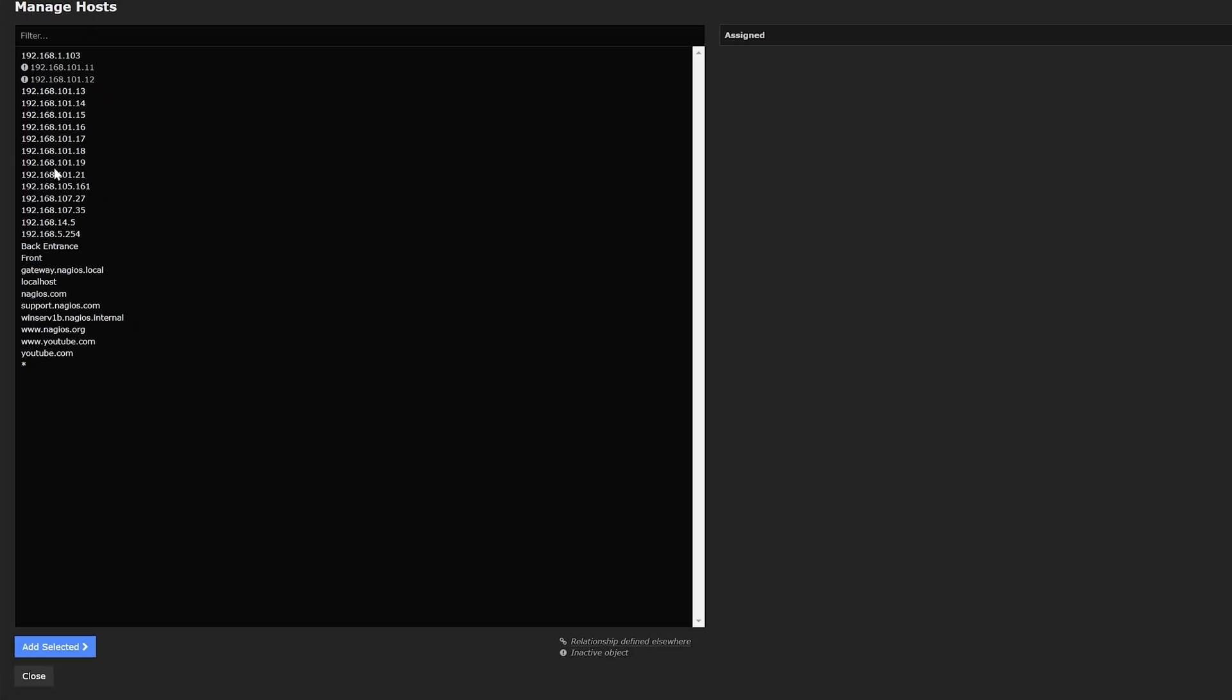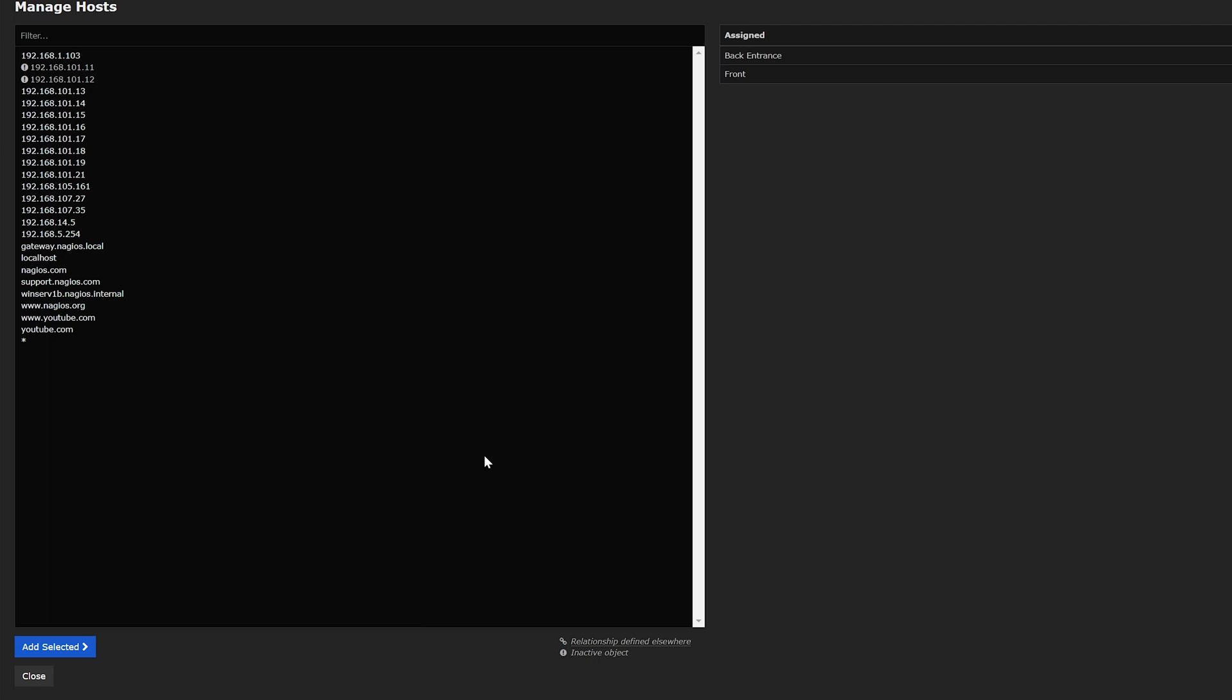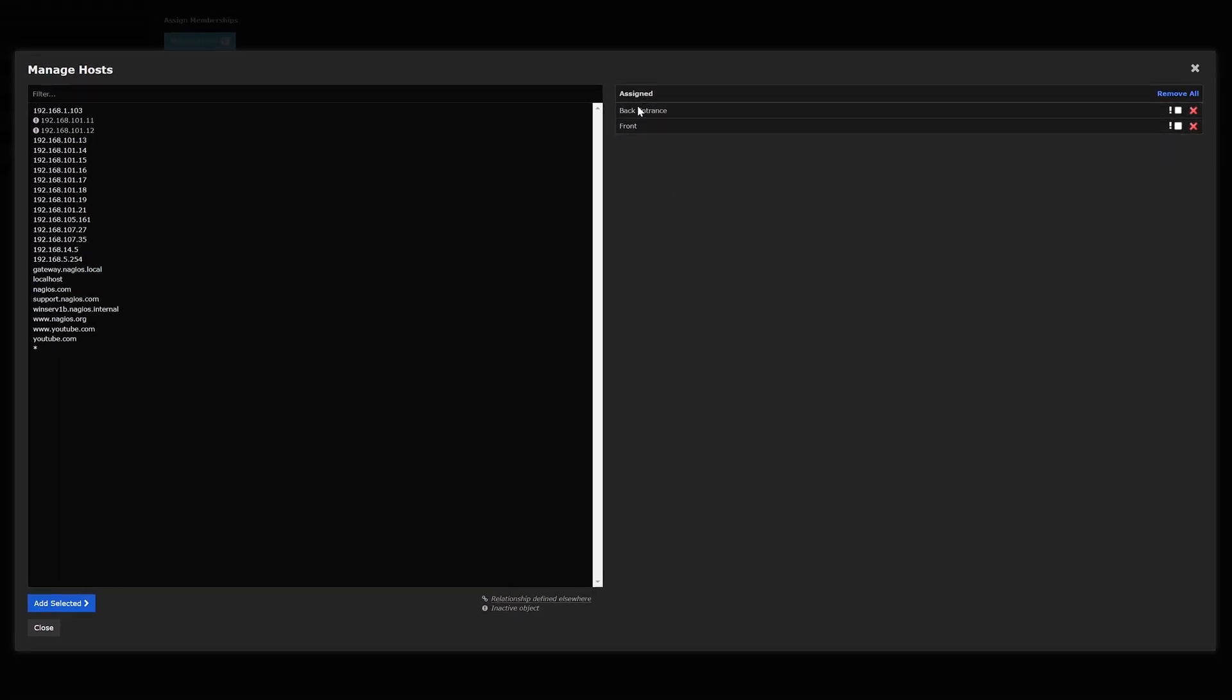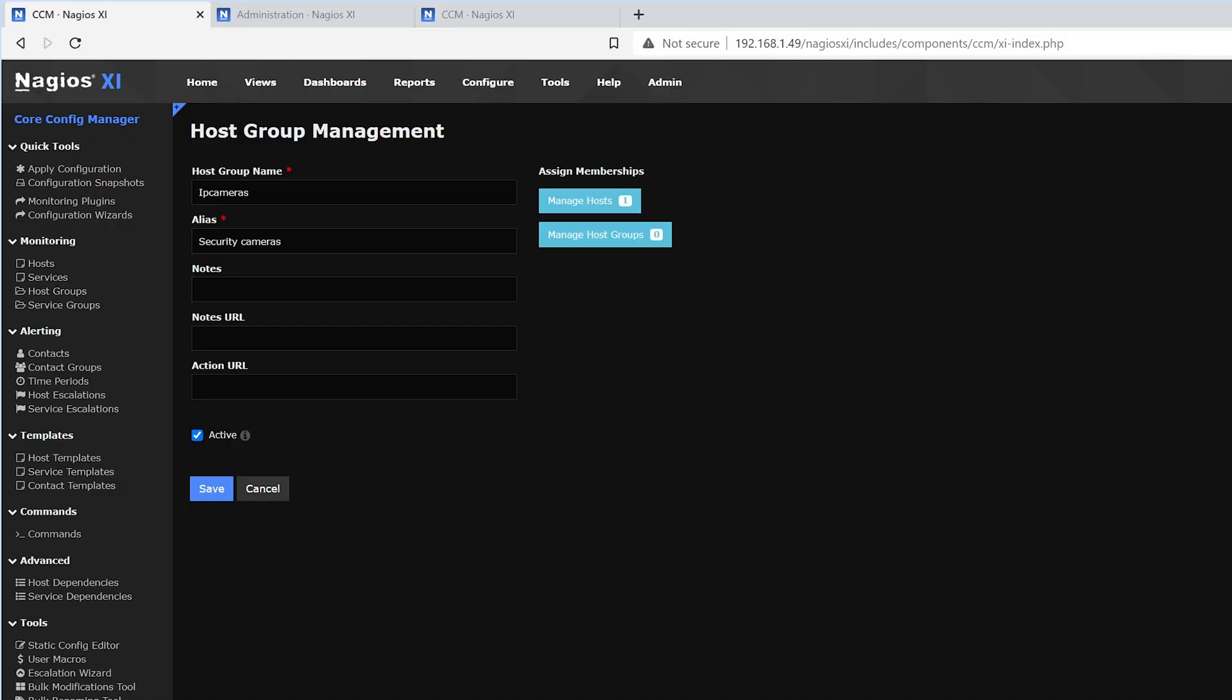And on the right side, we can manage the hosts. We could click any device here. If we wanted to select multiple, we hold Ctrl and we select. Then when we want to assign it, on the bottom, we click Add Selected. Then on the right side, we see that it has been assigned. If we made a mistake and we wanted to remove one of them, we could click the red X on the right side. After that, we click Close and hit Save.